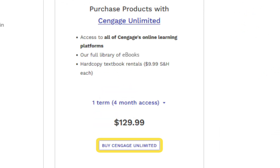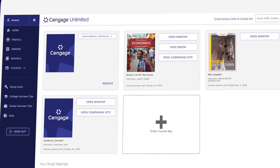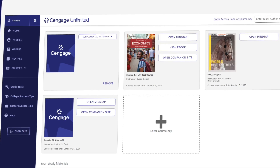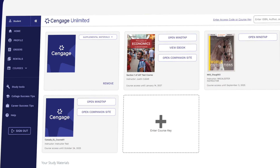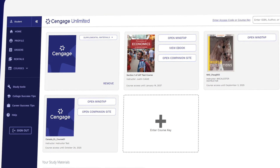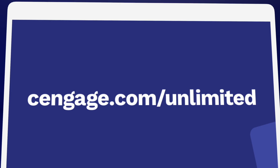Before you buy, make sure to check out Cengage Unlimited. One Cengage Unlimited subscription includes access to all Cengage online learning platforms and eBooks, plus four free rentals — just pay shipping and handling. Be sure to compare the price of buying Cengage materials individually versus having access to our entire library. Learn more at Cengage.com/unlimited.